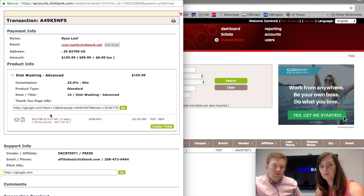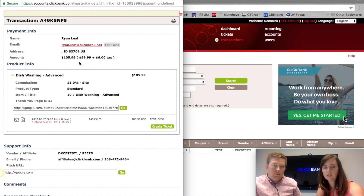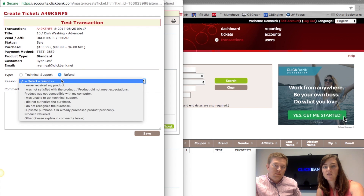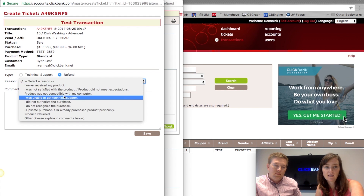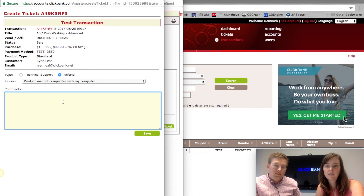If it's a recurring billing product, all of the rebills will show up just below this area. From this screen is where you can start to action an order. So let's say Ryan has contacted your customer service team — they look up his order by order number or email address, and if he wants a refund, you go in, hit 'Create Ticket', go to Refund, and select a reason from the customer's perspective, such as 'not compatible with his computer'. The comments here are visible to the customer, so you could type something like 'Sorry this didn't work out for you, we appreciate your business.'